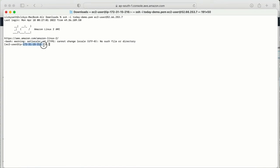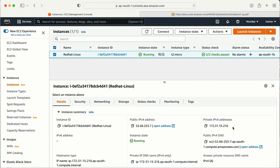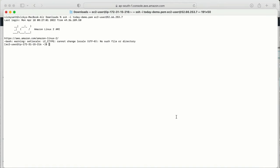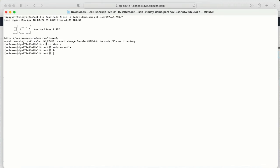I have logged into my machine. The public IP is 152.16-something — let me verify, yes this is the public IP. Now what I am going to do is delete all the boot files, then stop this instance and start it again. If the machine cannot find the boot files, it is going to fail the instance status check.